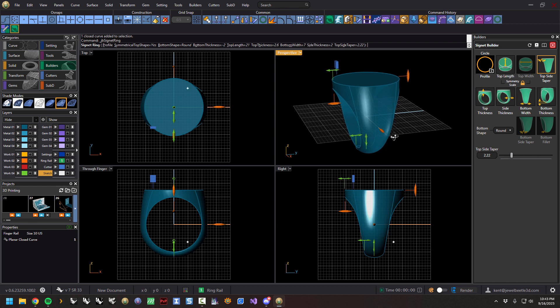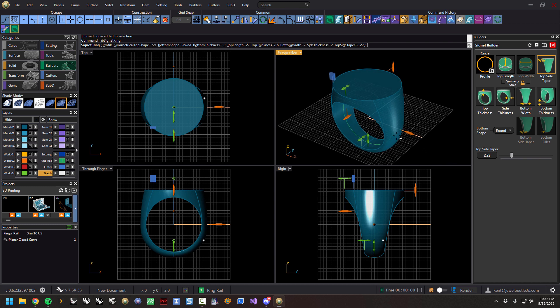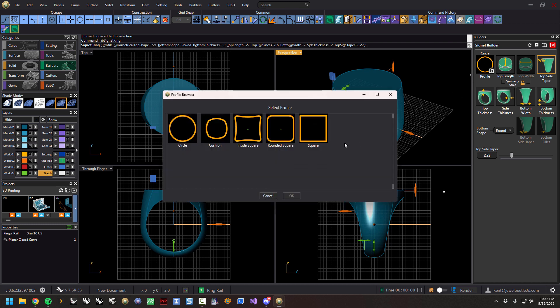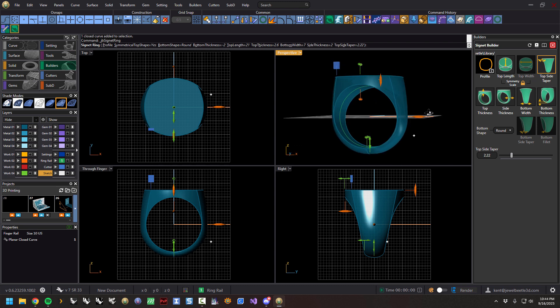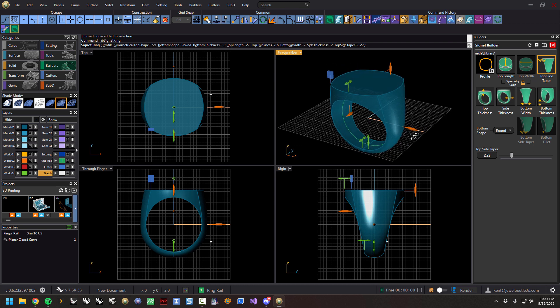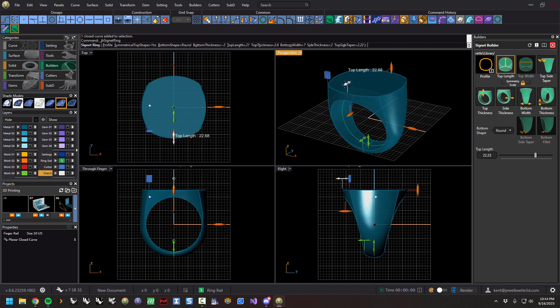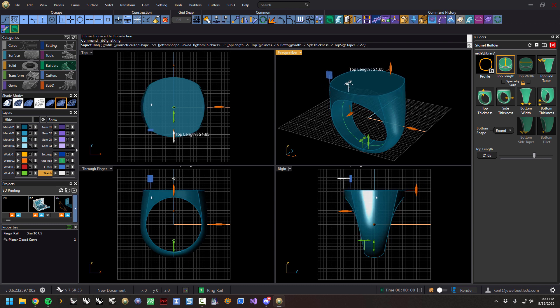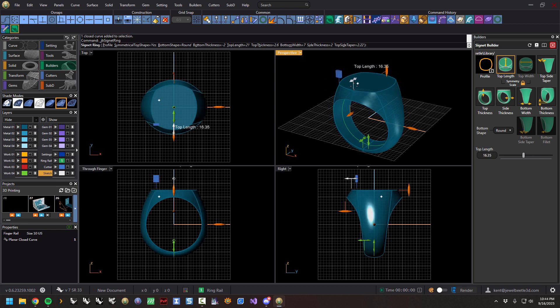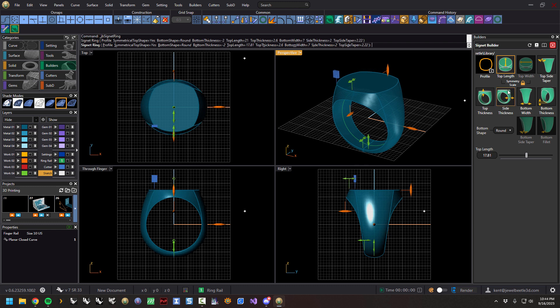The first thing to realize is the shape of the top of the signet. We have a library here, pretty simple, but I don't usually make really crazy signets anyway. Maybe this cushion would be a fun one. The top length is locked so that whatever you do to the top length, it also scales the width symmetrically. So you can see the lock is locked to symmetry, and the top width is grayed out.